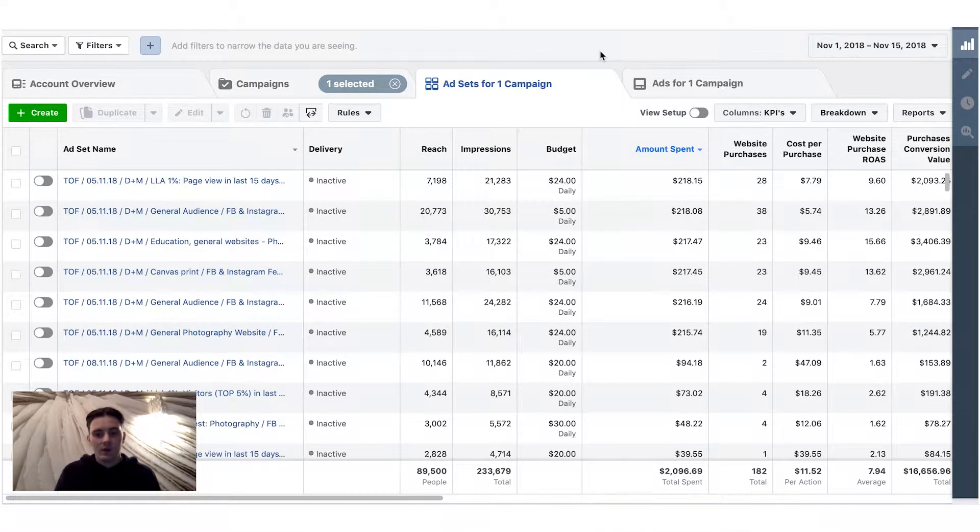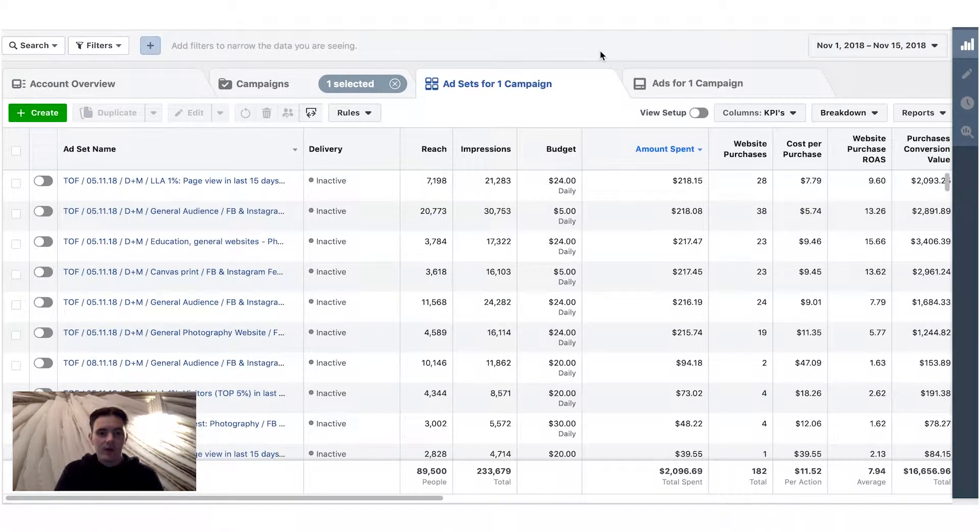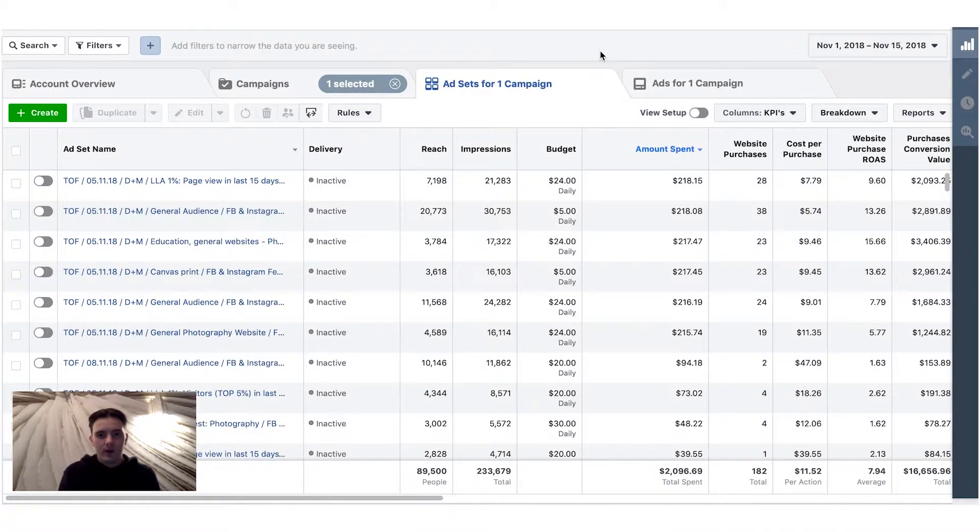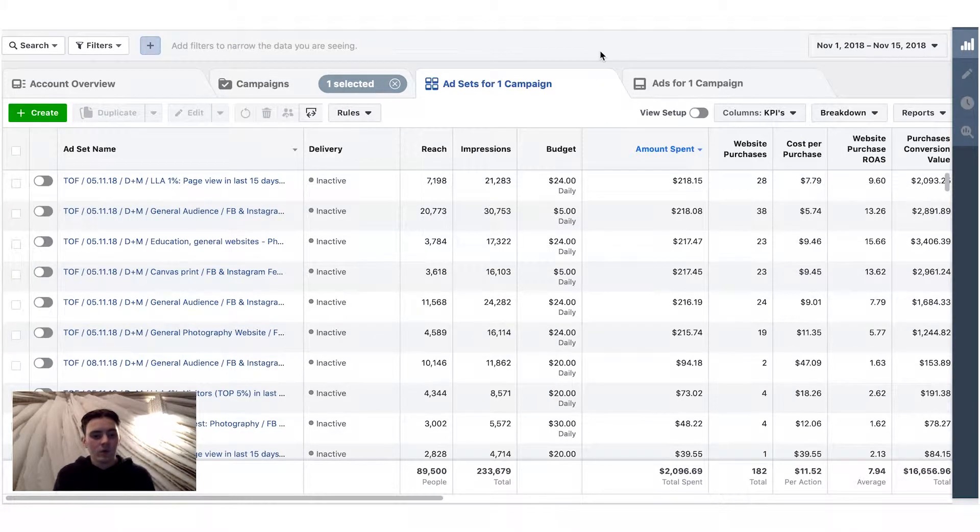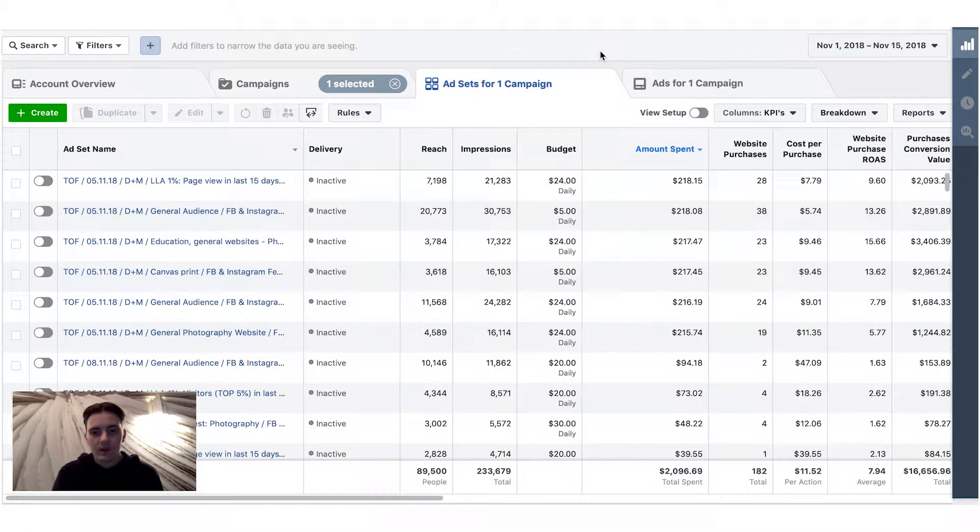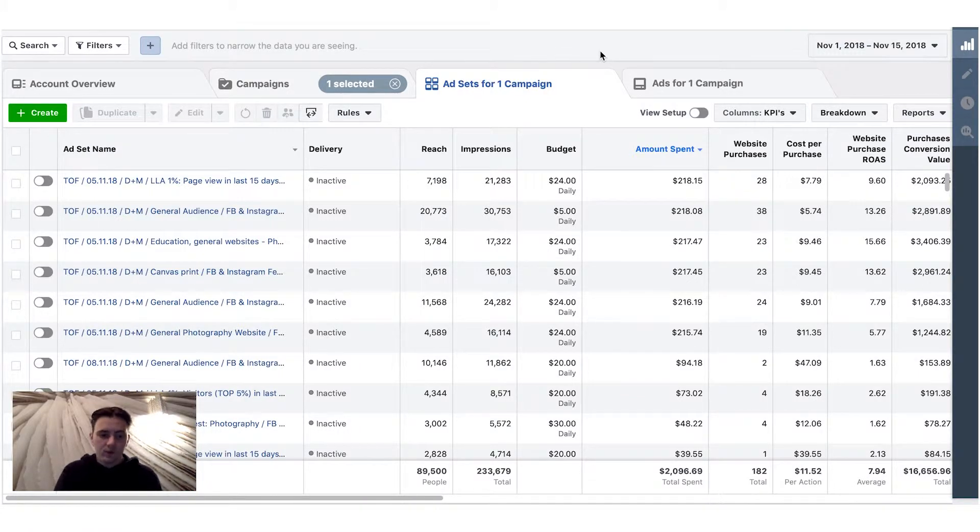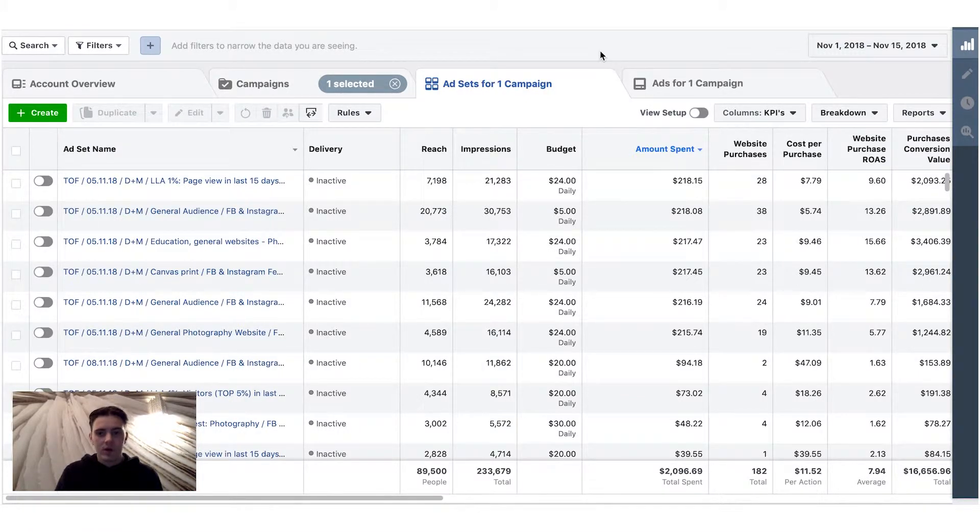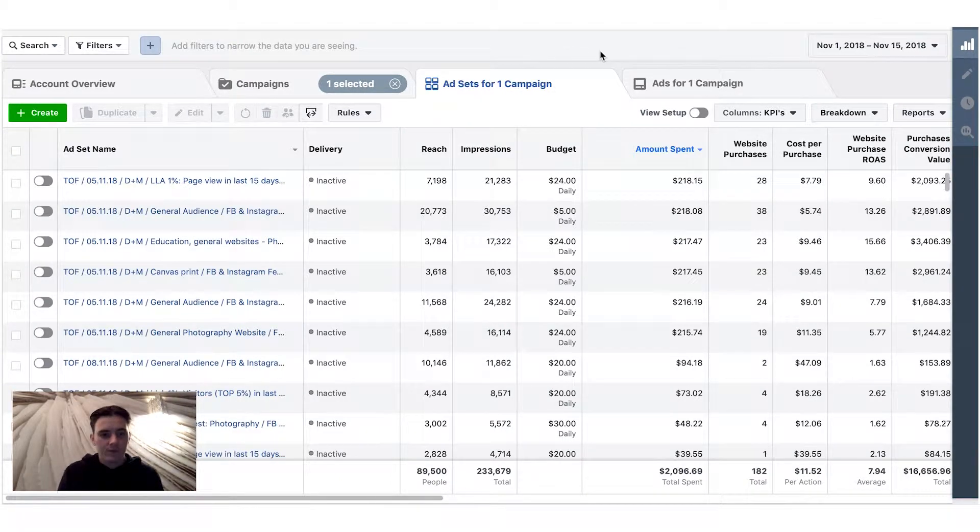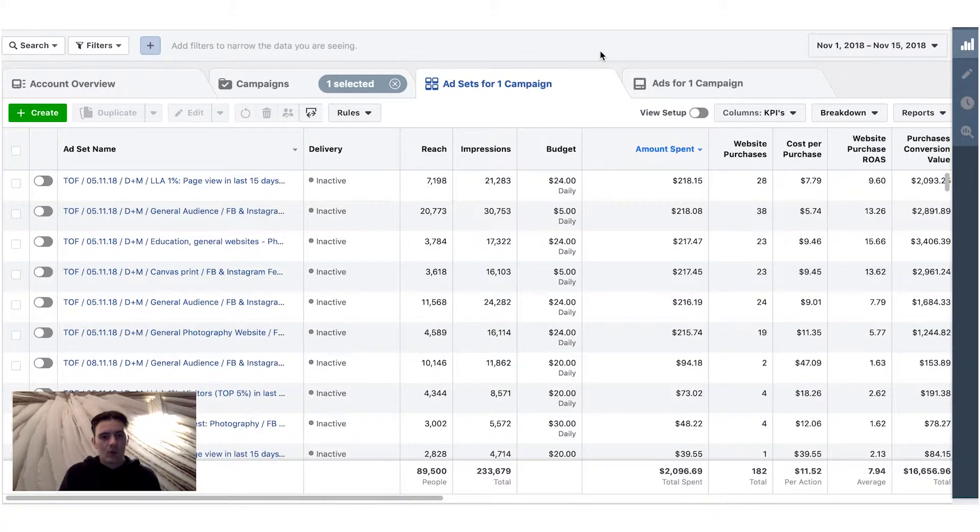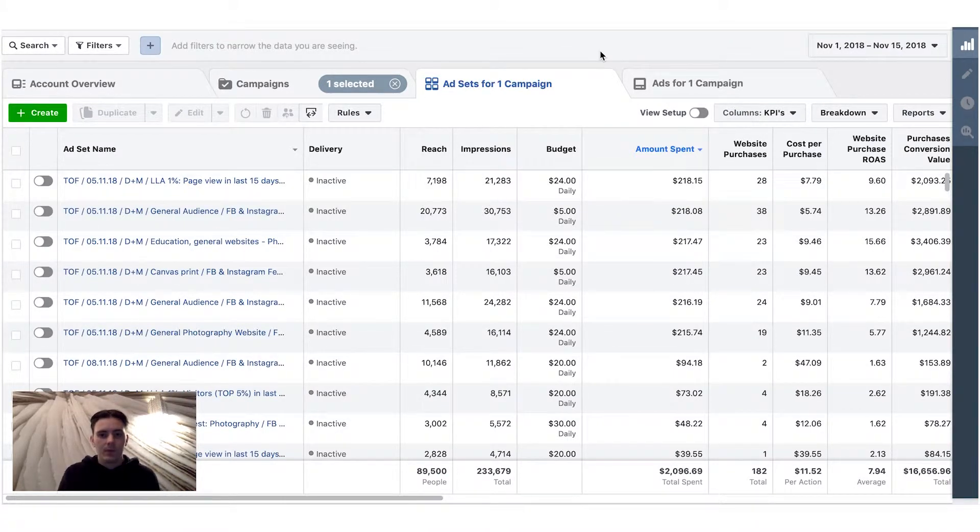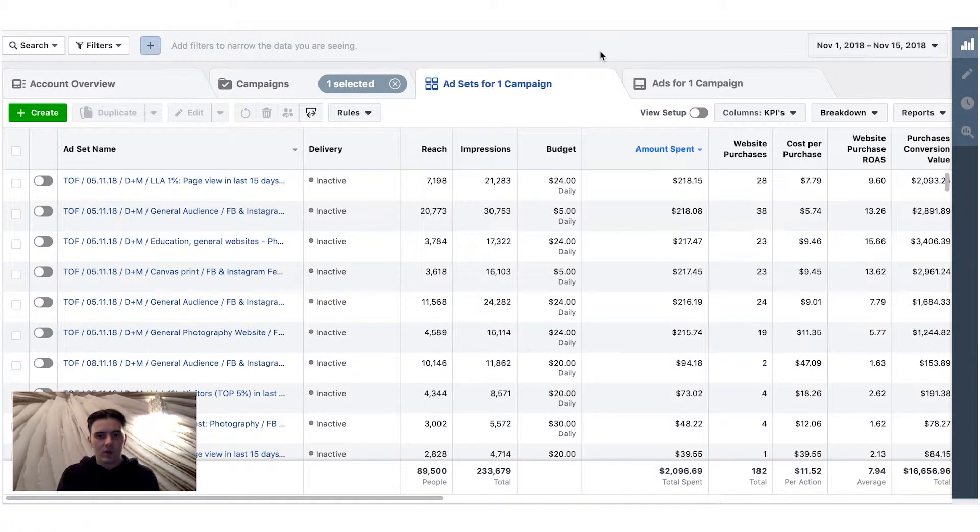And then when they get some sales, Facebook is going to optimize that top of the funnel ads and then start finding new prospects. But what Facebook ended up doing is that when I wasn't excluding any visitors is basically just targeting warm audience and not finding new prospects, which is bad because top of the funnel goal is not to advertise to your warm audience,